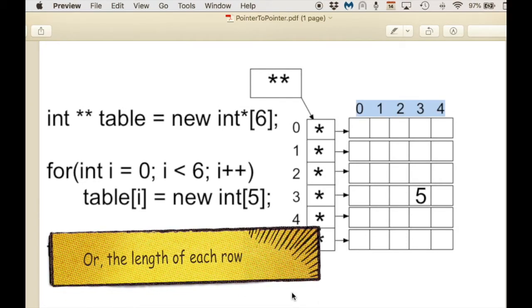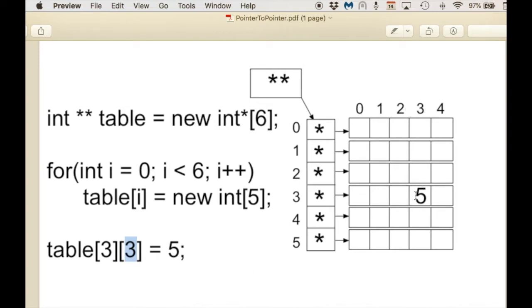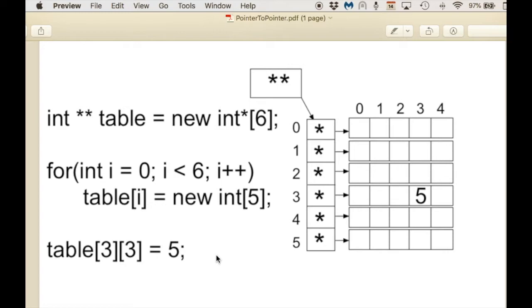You can think of the pointers as the rows and each integer in your loop as the number of columns. You can use regular two-dimensional subscript operations just like normal — for example, row 3 goes in the first subscript dimension, and then index 3 for the column. In the next part of this video, I'm going to show you how to set up the code and then how to free or delete the memory so we don't have a memory leak.